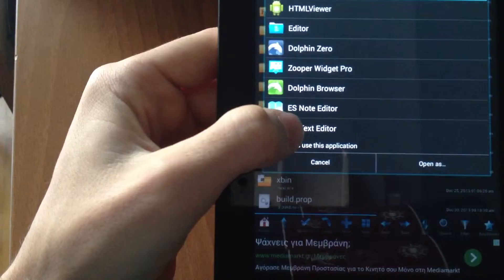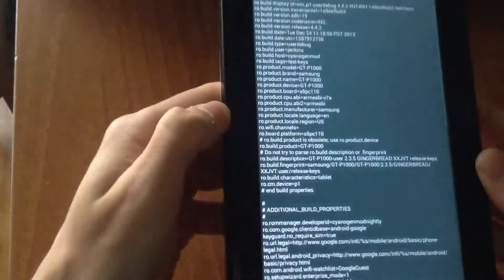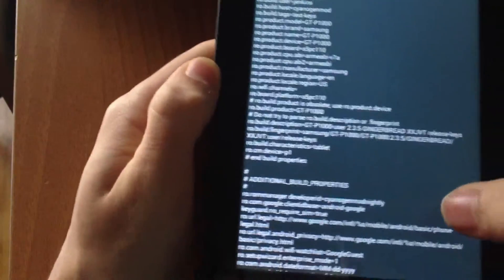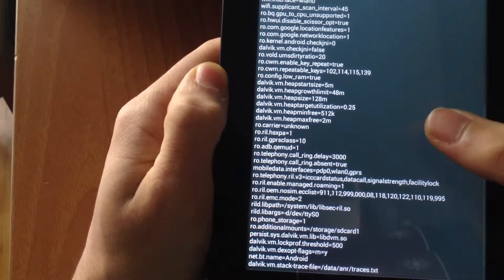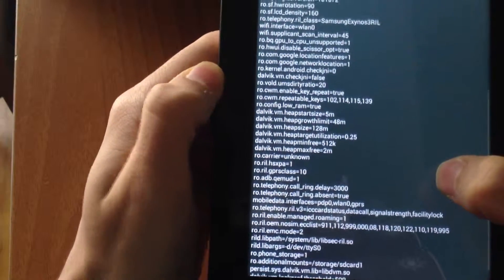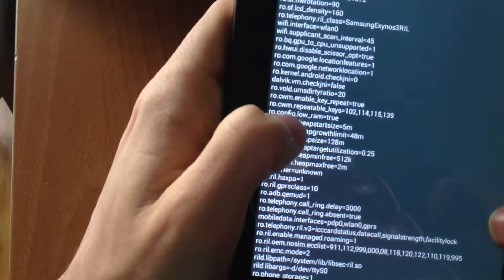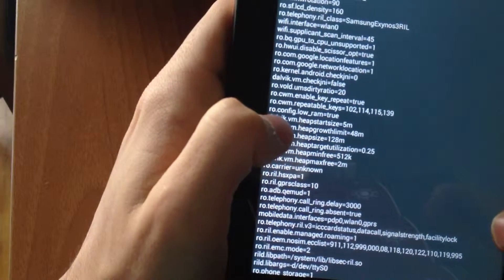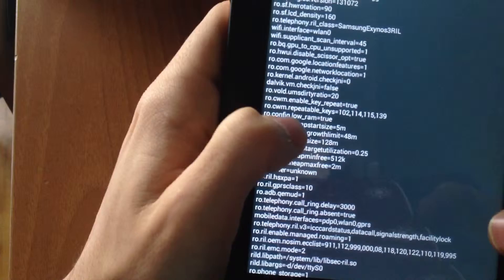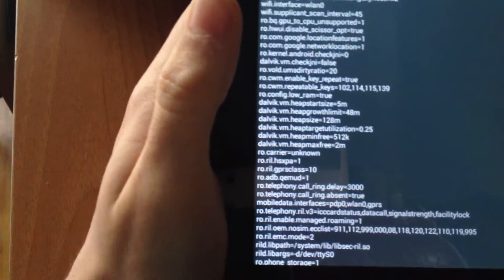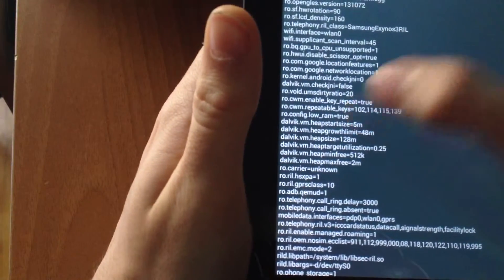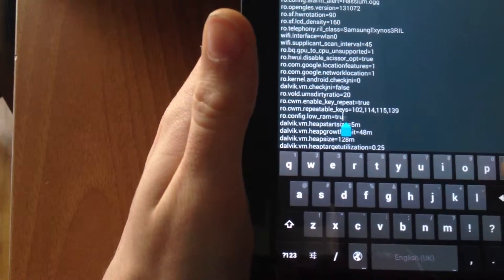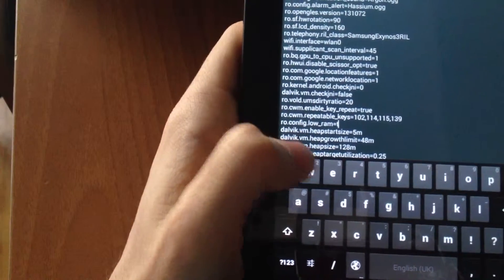Choose this one. Now here you can find ro.config.low_ram, which is currently set to true. You need to change that to false.